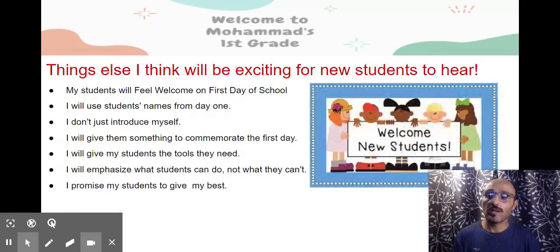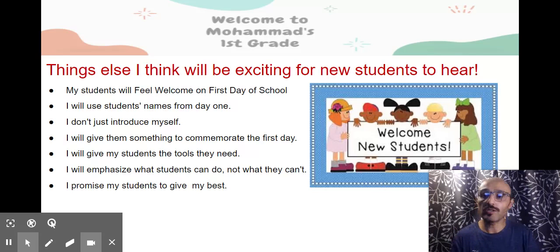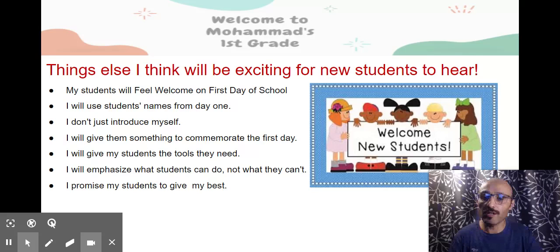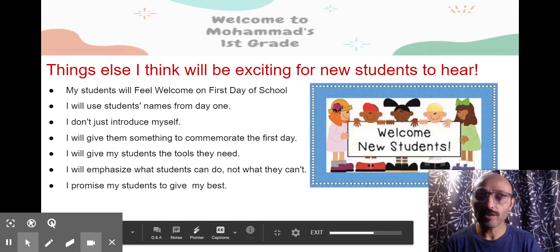I think this will be exciting for new students to hear: my students will feel welcome on the first day of school. I will use student names from day one. I promise my students to give them my best. I'm so excited to meet with you soon — thank you!